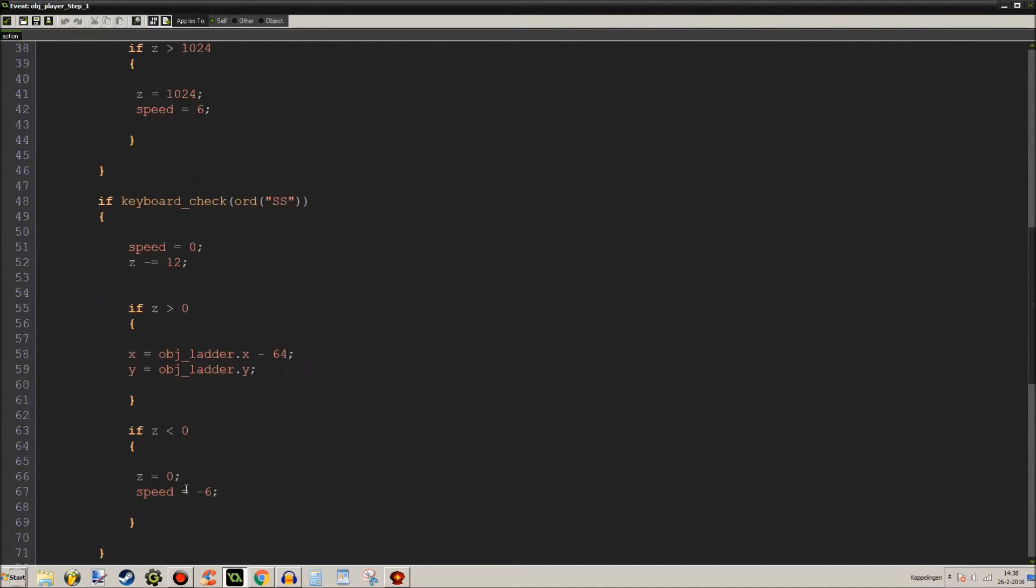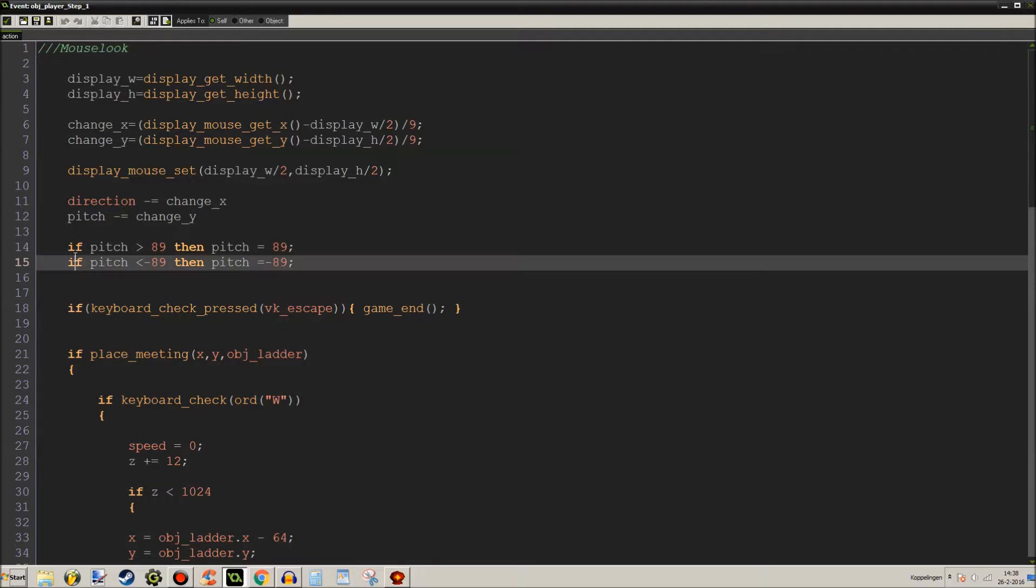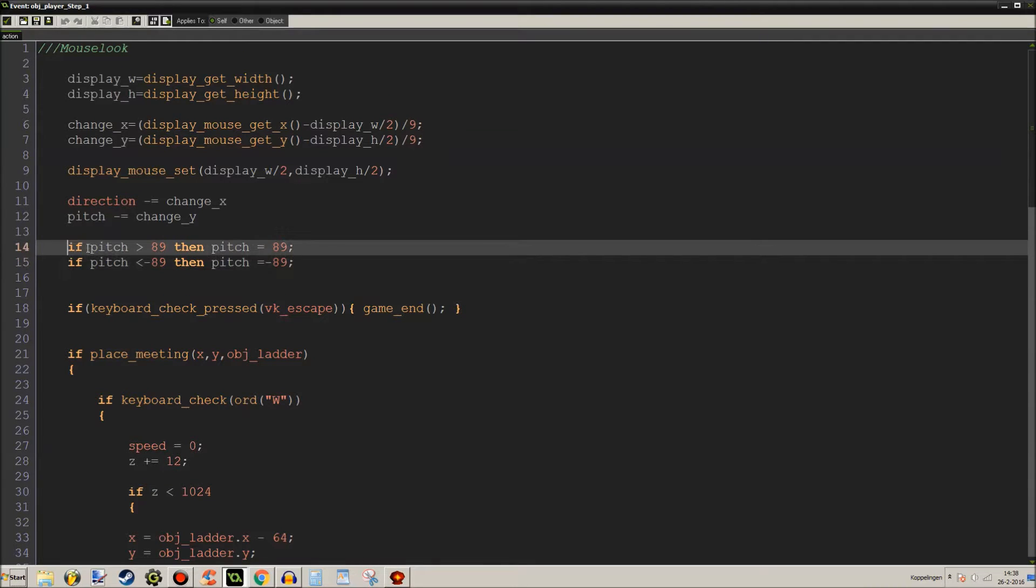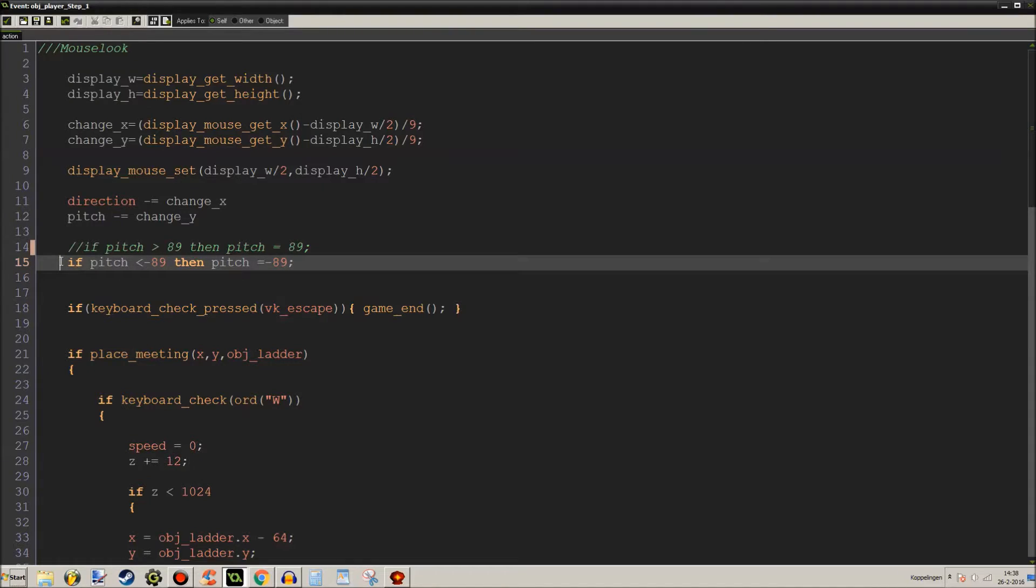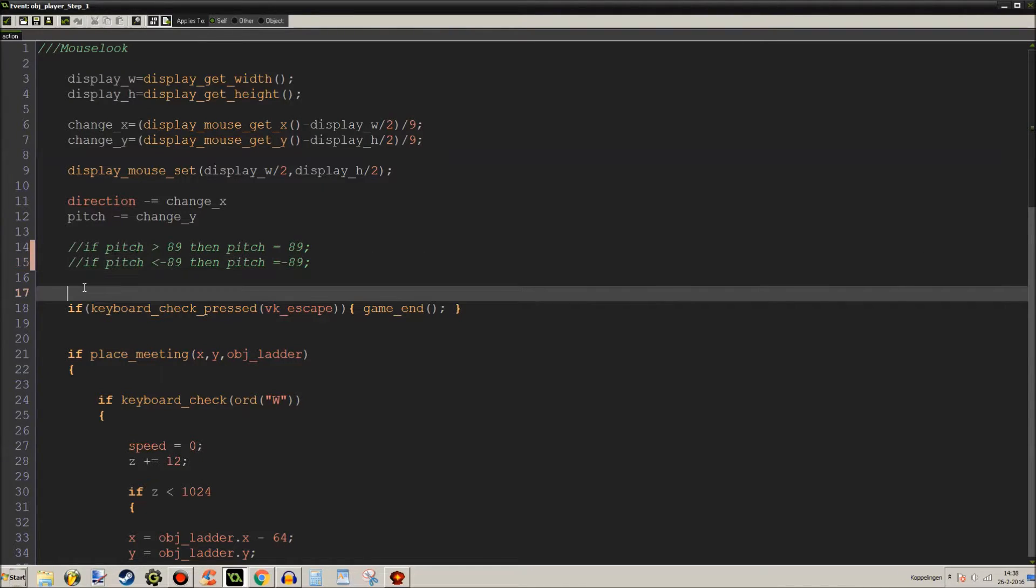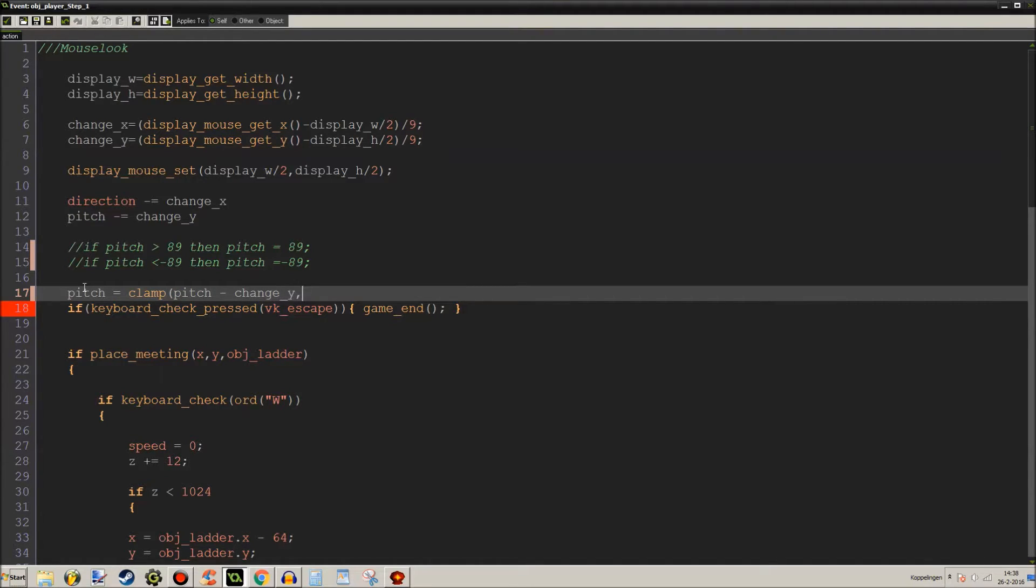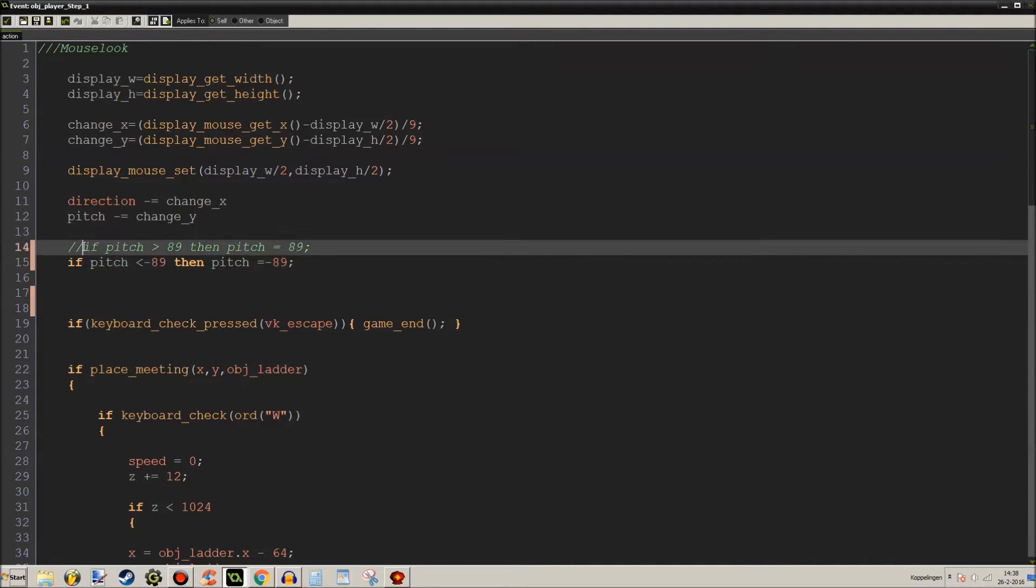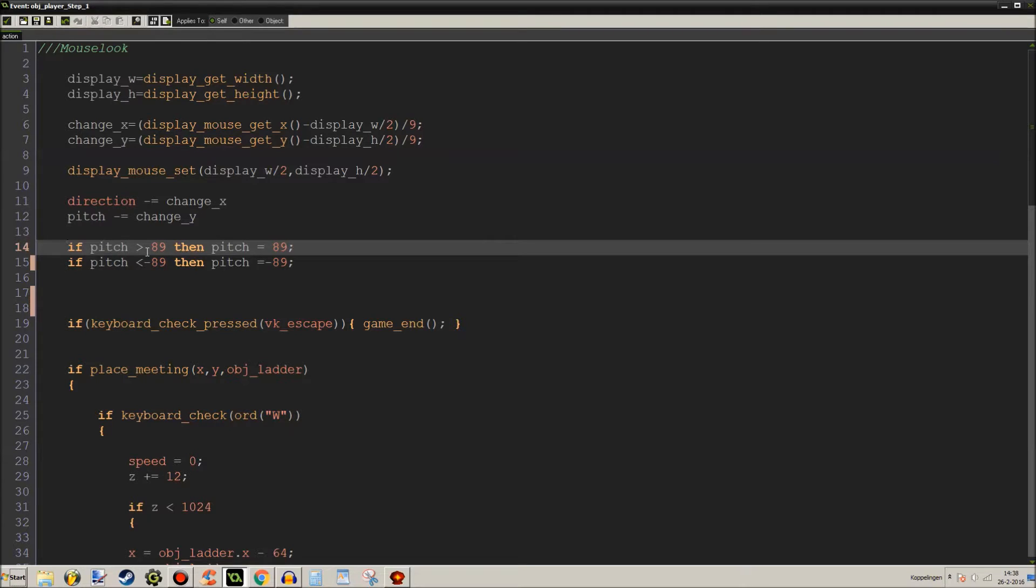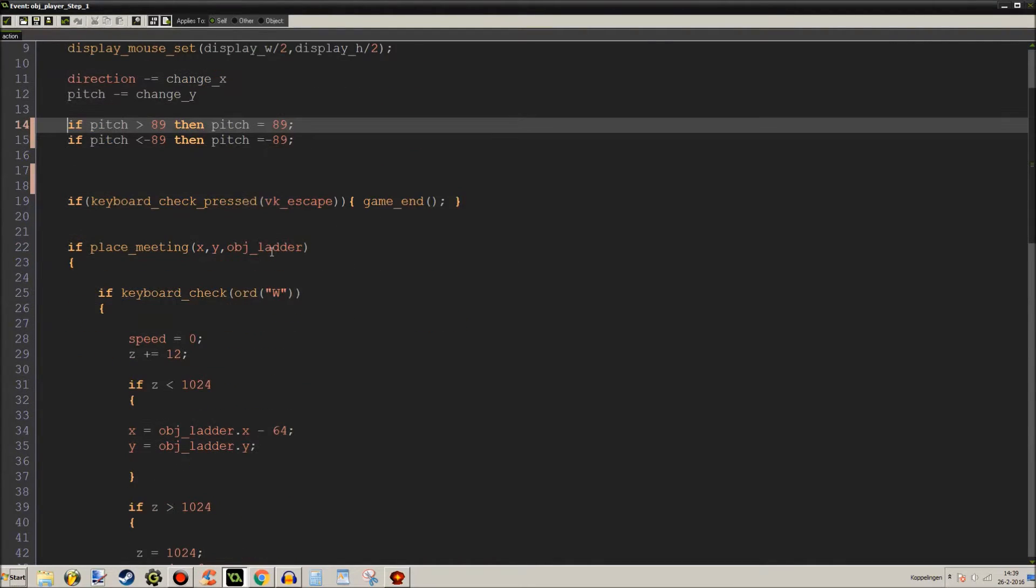Go to mouse look. As you can see I've used the if statements. I was told that this would work too - like pitch is clamp pitch minus change y minus 89 and 89. For me it didn't quite work. It did keep the pitch between 89 and negative 89, but unfortunately the vertical sensitivity was just way too high and I couldn't fix it.